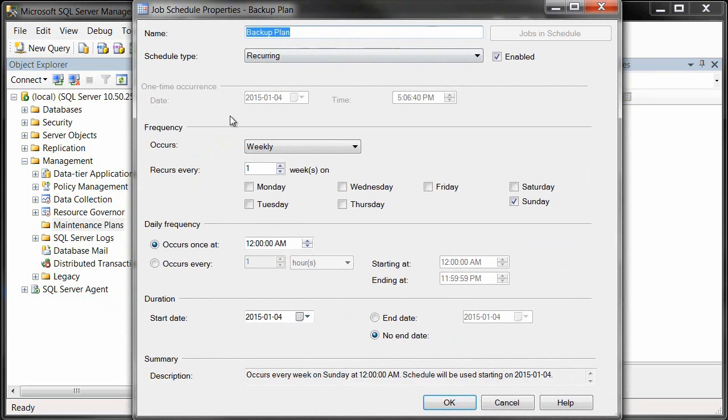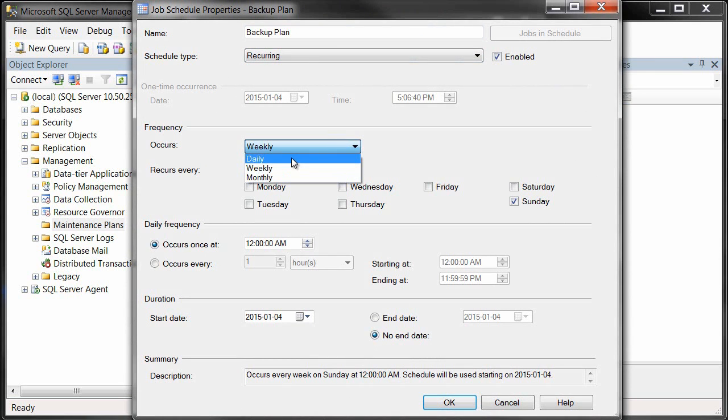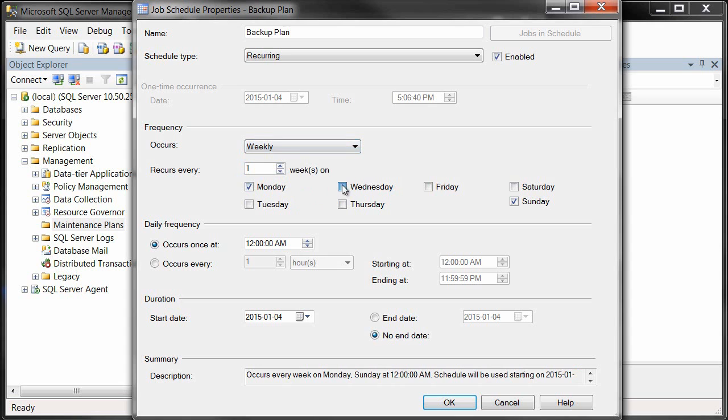We'll just set up our schedule here. We'll make sure it's recurring, set it to happen weekly, and we'll specify which days we want it to happen on. We're just going to have it happen on weekdays so it'll do its backup.